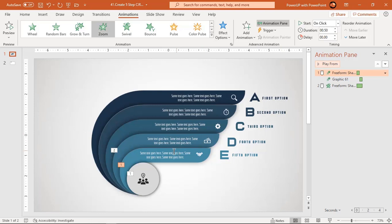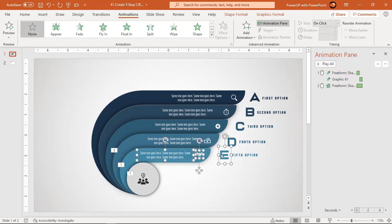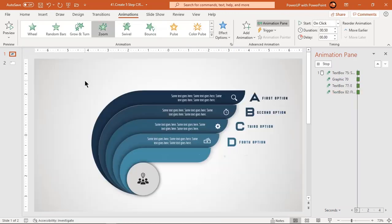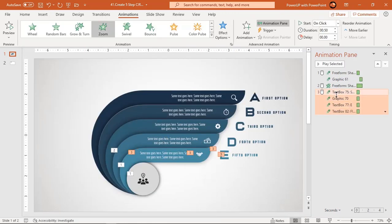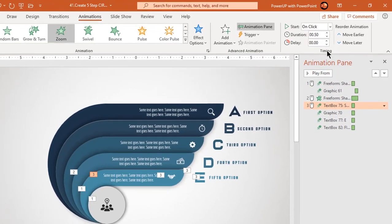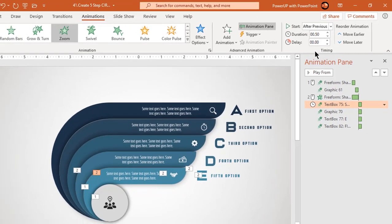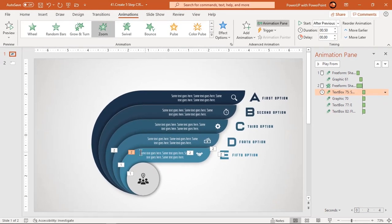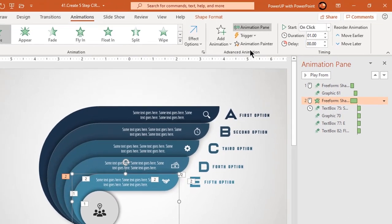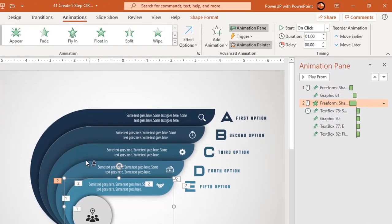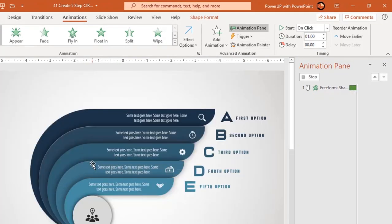Now select all text fields and PNG icons and apply zoom animation. Start them after previous. Now, making use of animation painter, apply the same sequence of animations to other design segments.